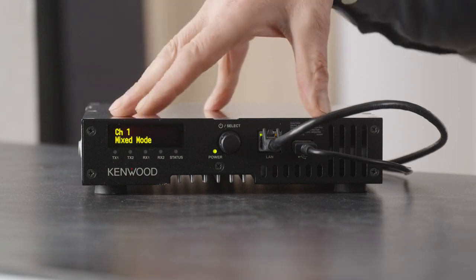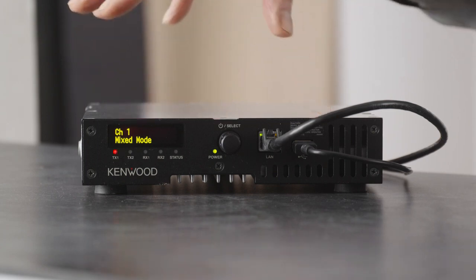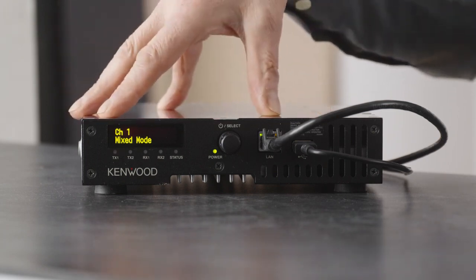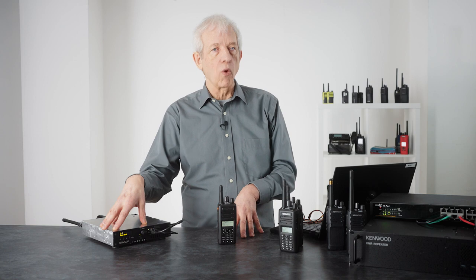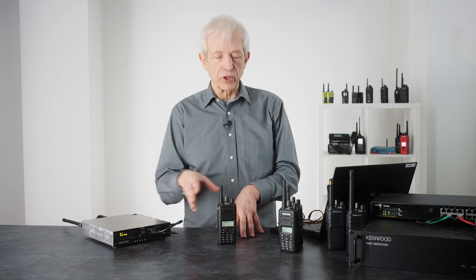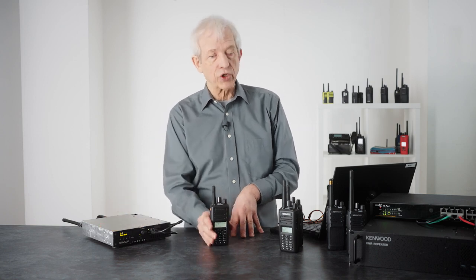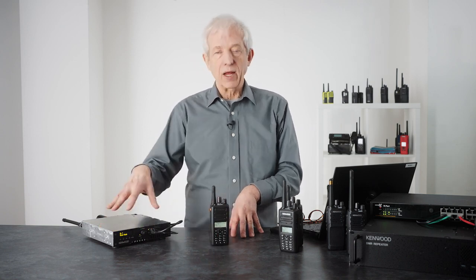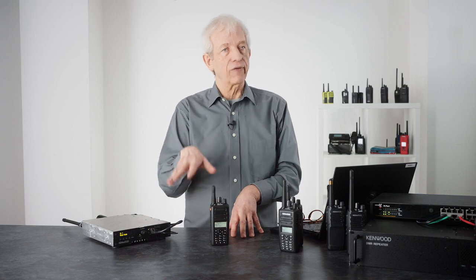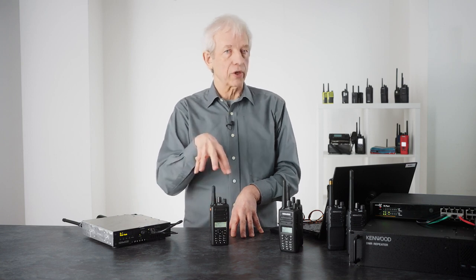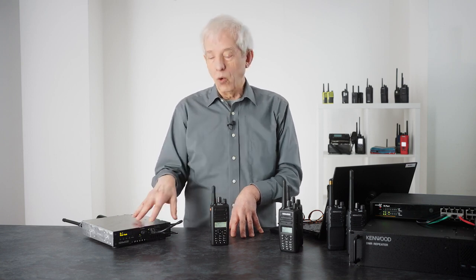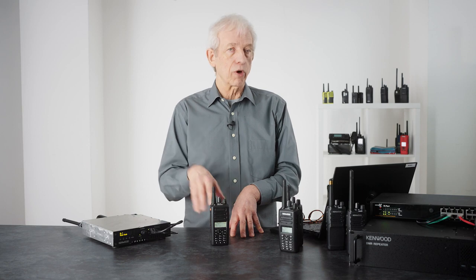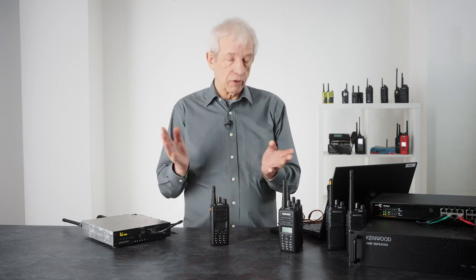When a call comes in, as soon as the radios receive that call, if it's really poor—in other words the user has walked out of range—the radio will scan and find a stronger repeater. Or if it's completely out of range, the purple LED will come on and you'll know that you've moved out of coverage area.